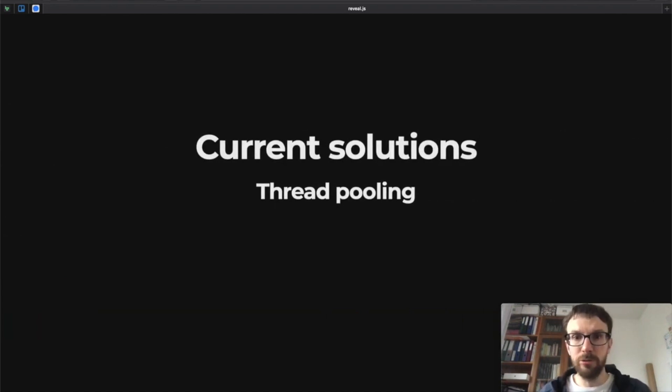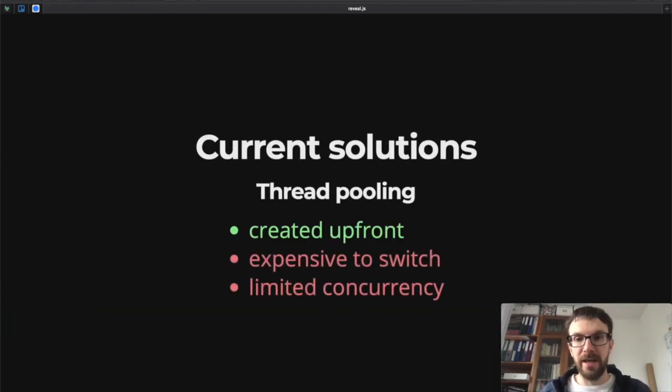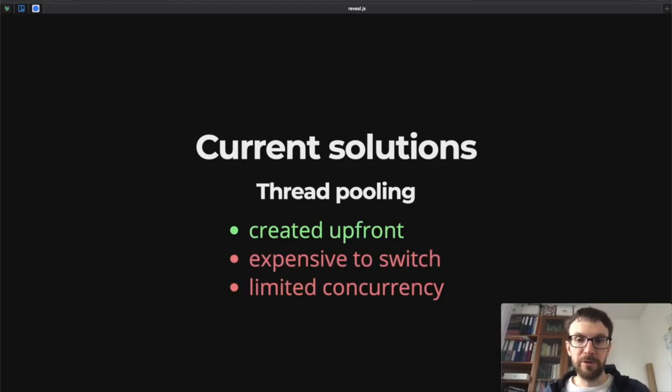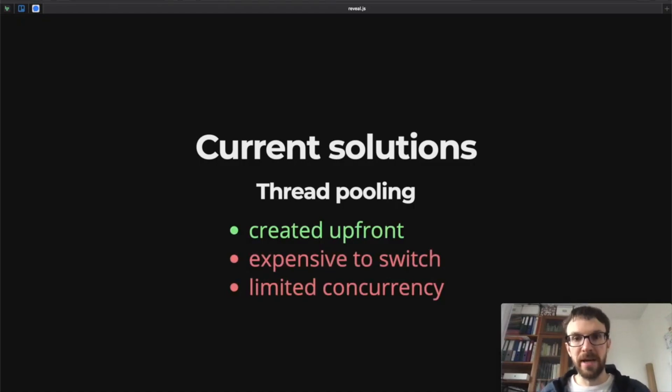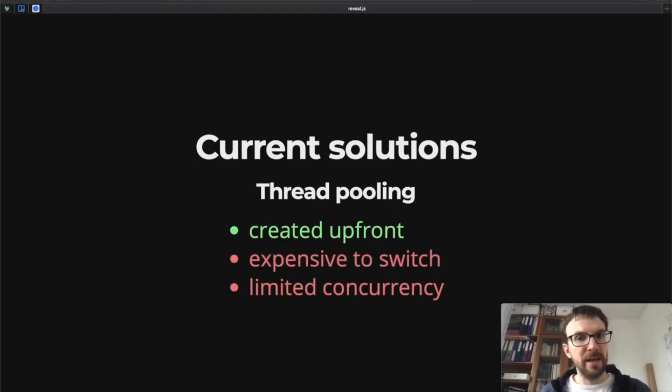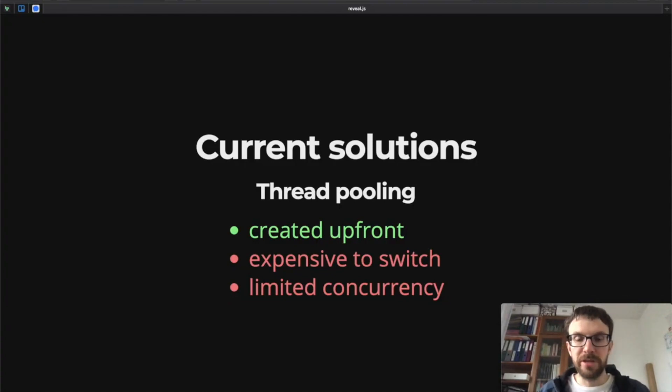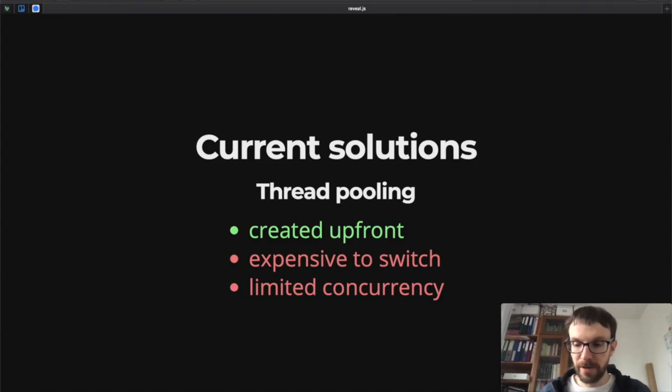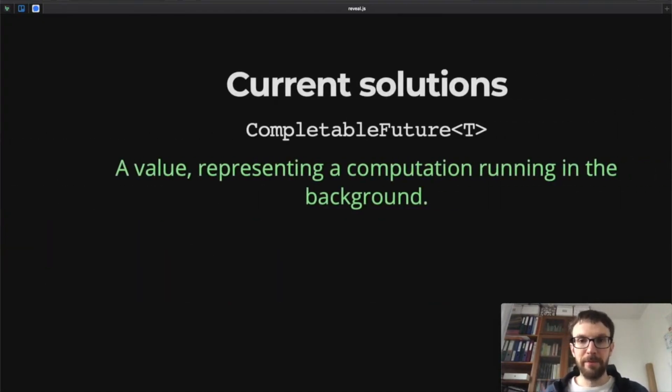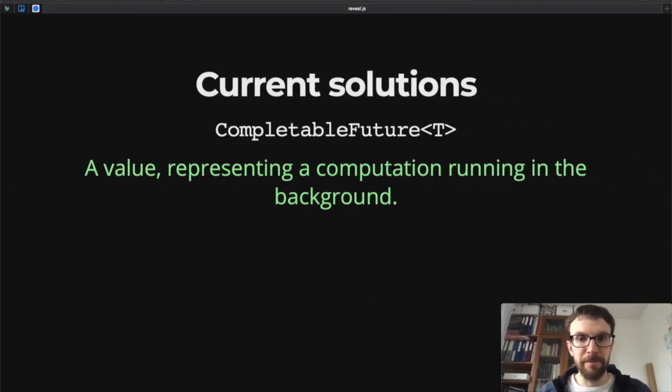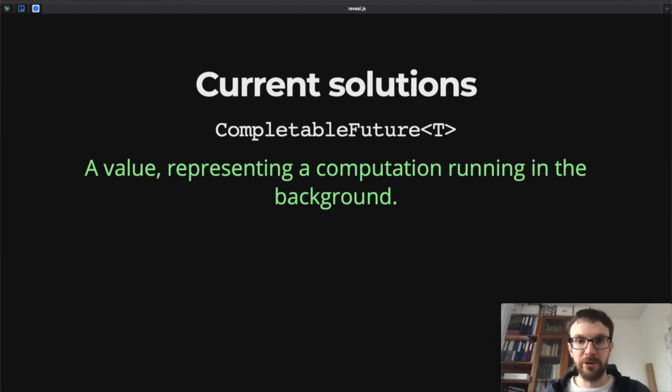So the current solution to this problem is to create thread pools. We create these thread pools up front so we pay the cost of creation only once. We still have the problems of switching and concurrency.